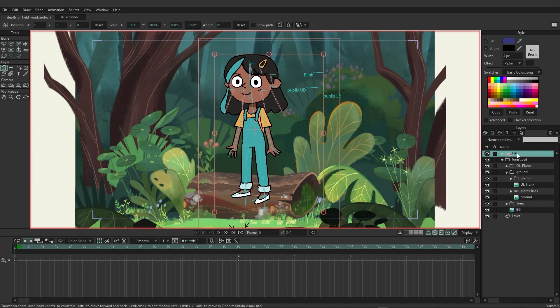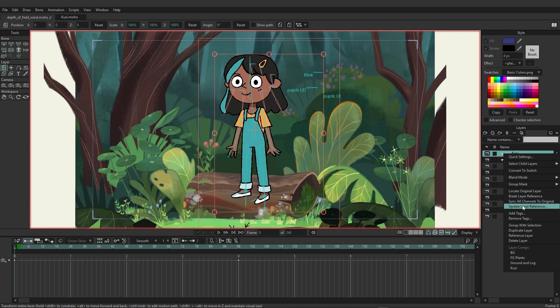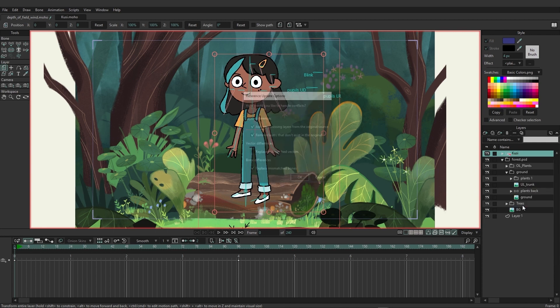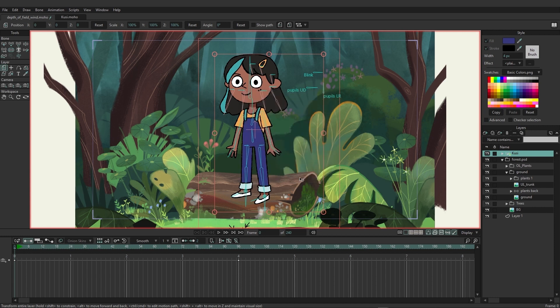So to fix this we can right click on that layer and come down and update layer reference. Here it's going to ask you some questions if you want to add new layers from the original. Perhaps we've added new layers since then, we can choose to add them into this reference. We can remove layers that don't exist in the original. We can replace mismatched vectors as well as mismatched bones. So even when you are updating you can choose kind of what you want to update here when you're working with separate files. Once you're good we can go ahead and click OK and you can see the change has now been applied.